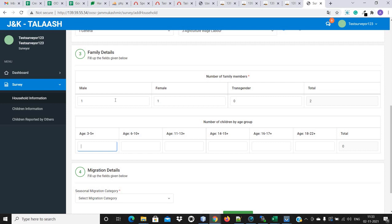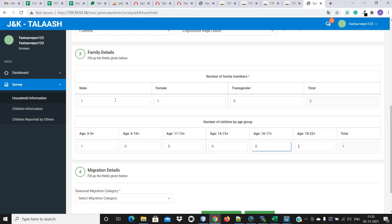Now in the next option, number of children by age group — there is a girl only as a child, and she falls under the three to five age group. So we will enter one for that age group and zero for all the other age group fields.